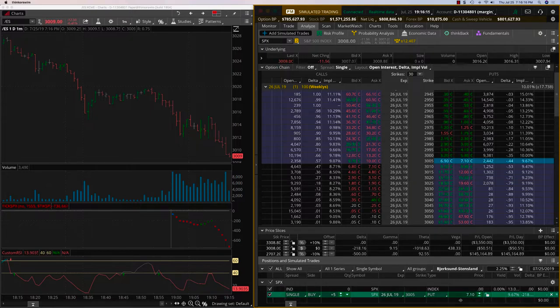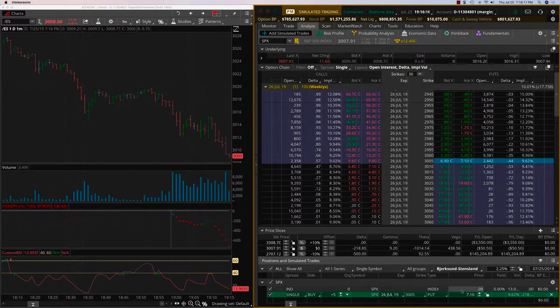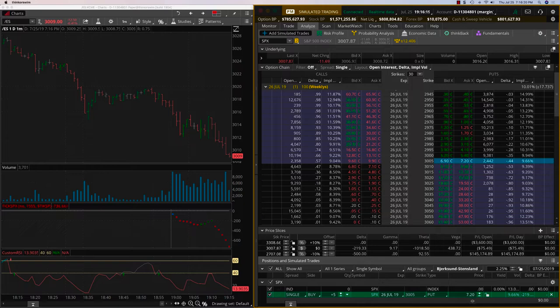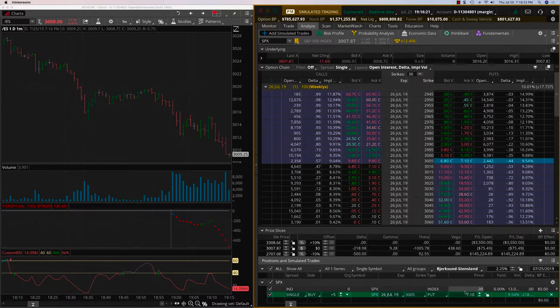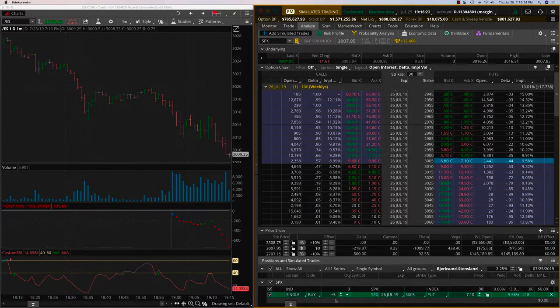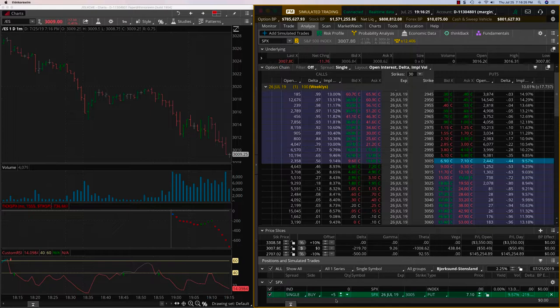So, now we are up 60 cents, 70 cents on this trade. And now we are up 80 cents. So, if you're up $1, that means you're up $500 on the position. So, this is how this would work.